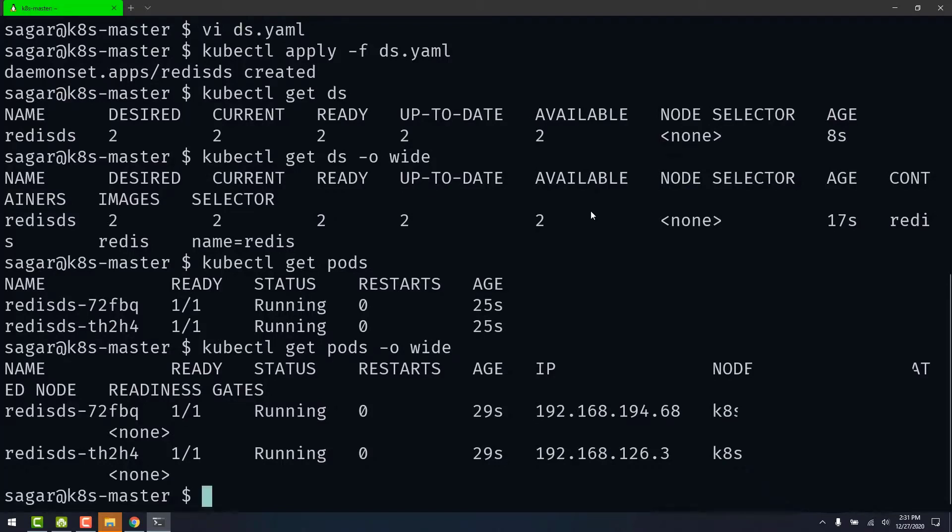So that's how we ensure the pod is running on each worker node. If you found this video helpful, please like this video and subscribe for more content. Thanks for watching.